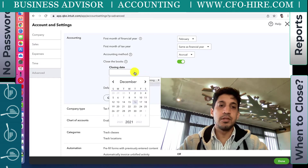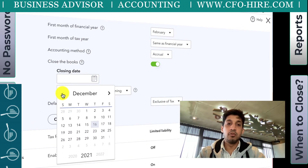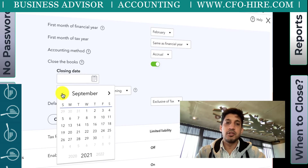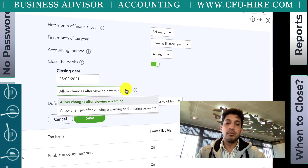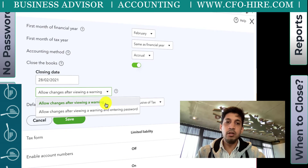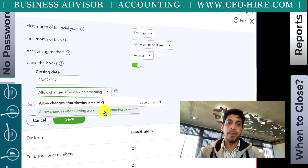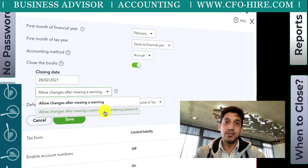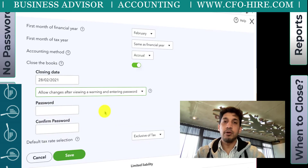The first option asks what period you'd like as the closing date. I'll talk later about how to choose the periods, but for now let's make it the financial year end - the 28th of February 2021. It also asks whether you want to close the books with just a warning, or whether you'd like to require a password.